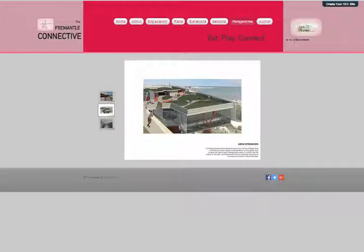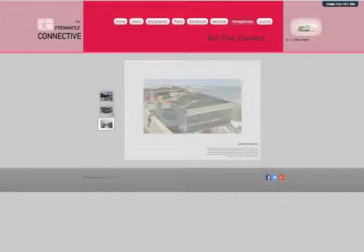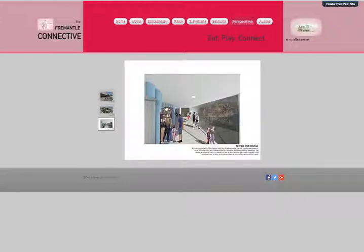Then you've got the subtle integration of the roof space which sits adjacent to the grassed area next to the roundhouse. And then also how the actual viewing platform where you can view the cliff as well as the integration right next door to the market space would actually work.